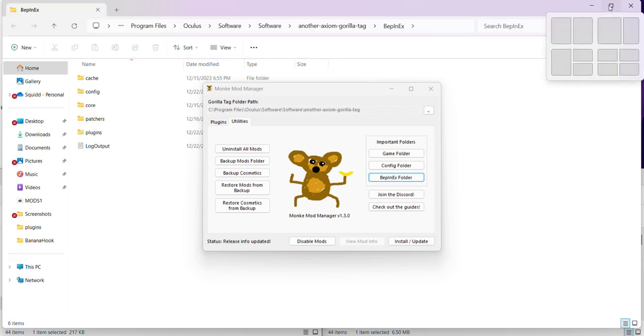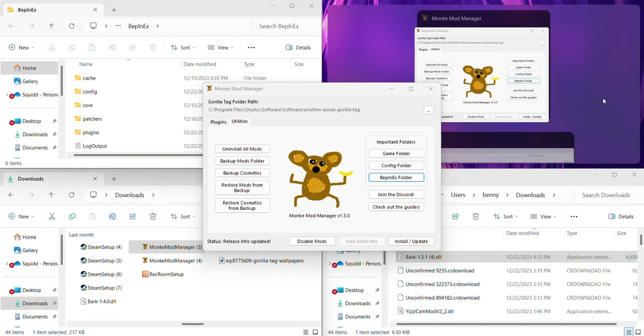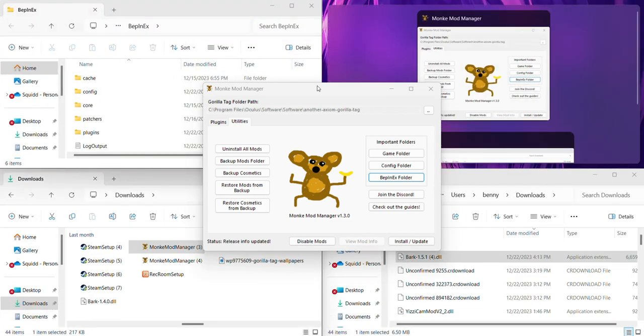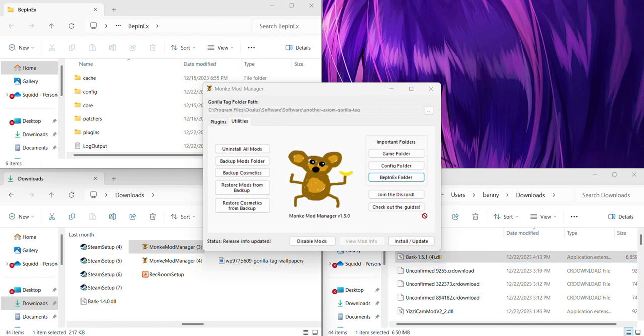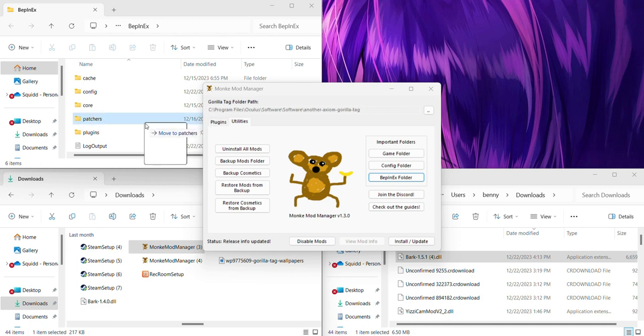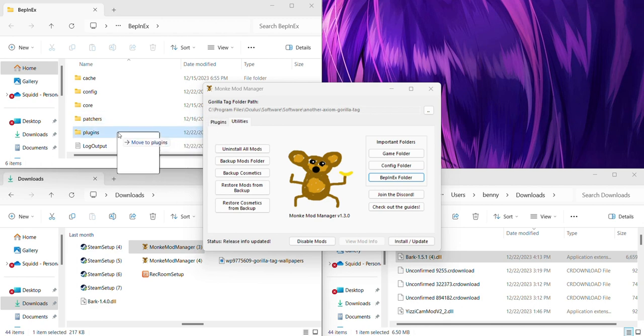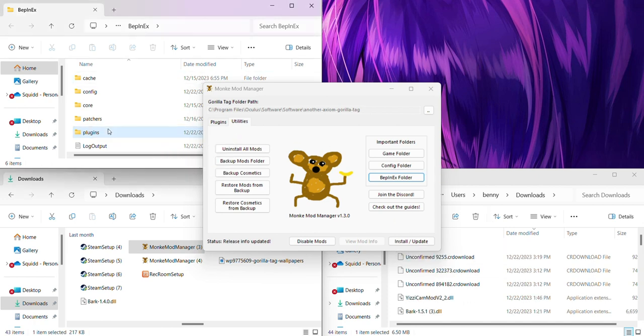And then see the bark file. This is a part that got me really off. You want to grab it and then you want to drag it to plugins, which I already have it in there. So just drag it to plugins right there. Just release your mouse on me. And then you want to press install slash update. And then get on gorilla tag and it should be there.